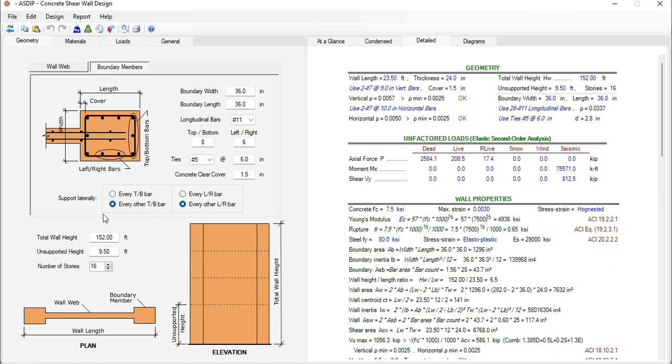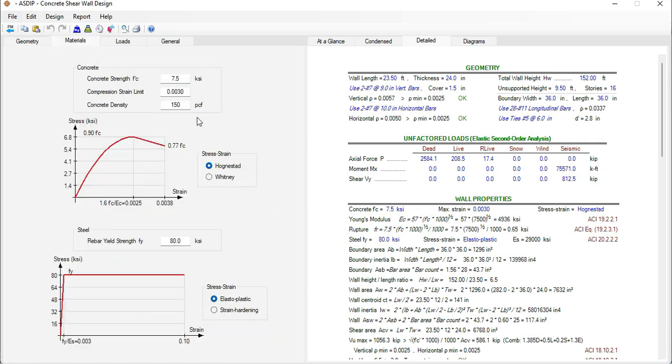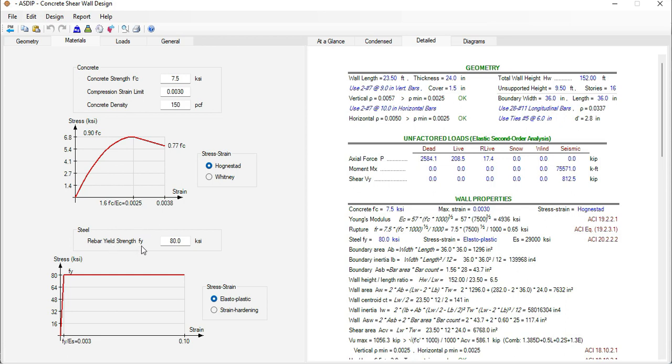If we click on the materials tab here we specify the material properties for the concrete and for the reinforcing steel. In this case we are using concrete strength of 7.5 ksi and steel strength of 80 ksi.